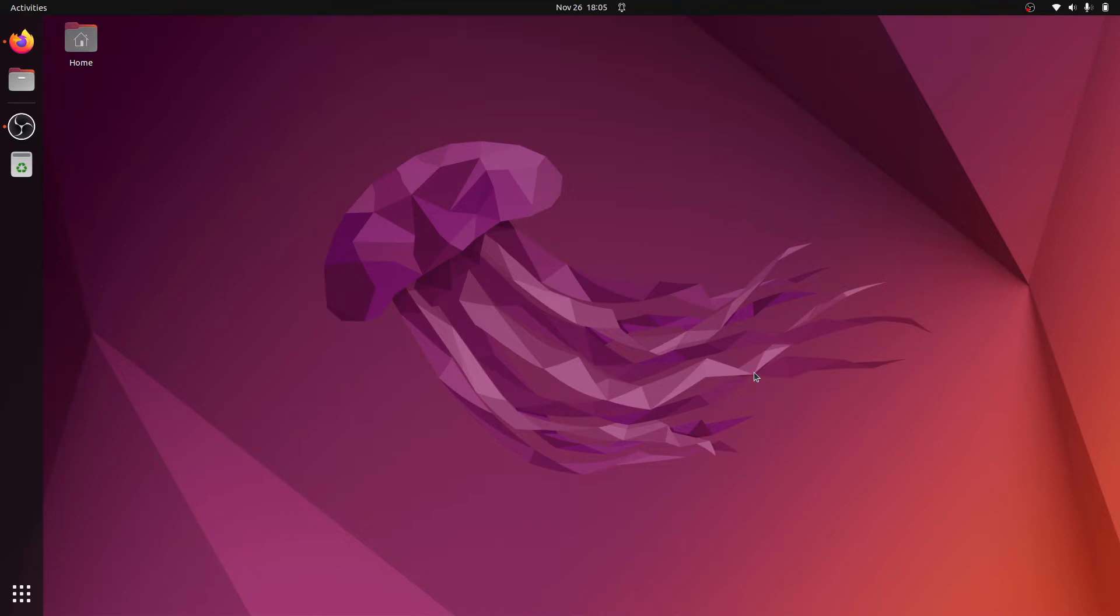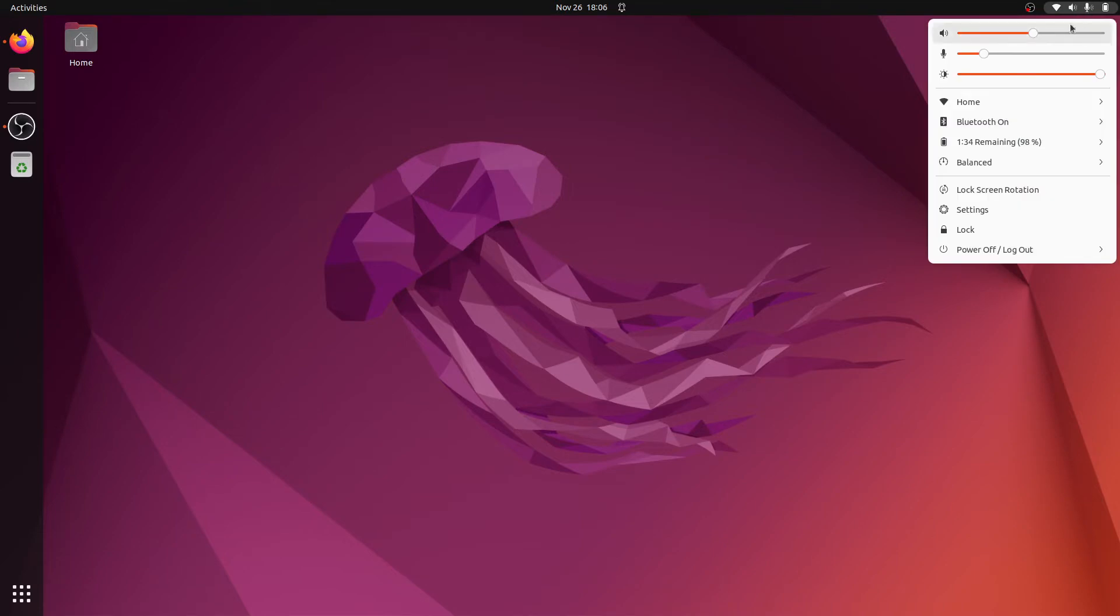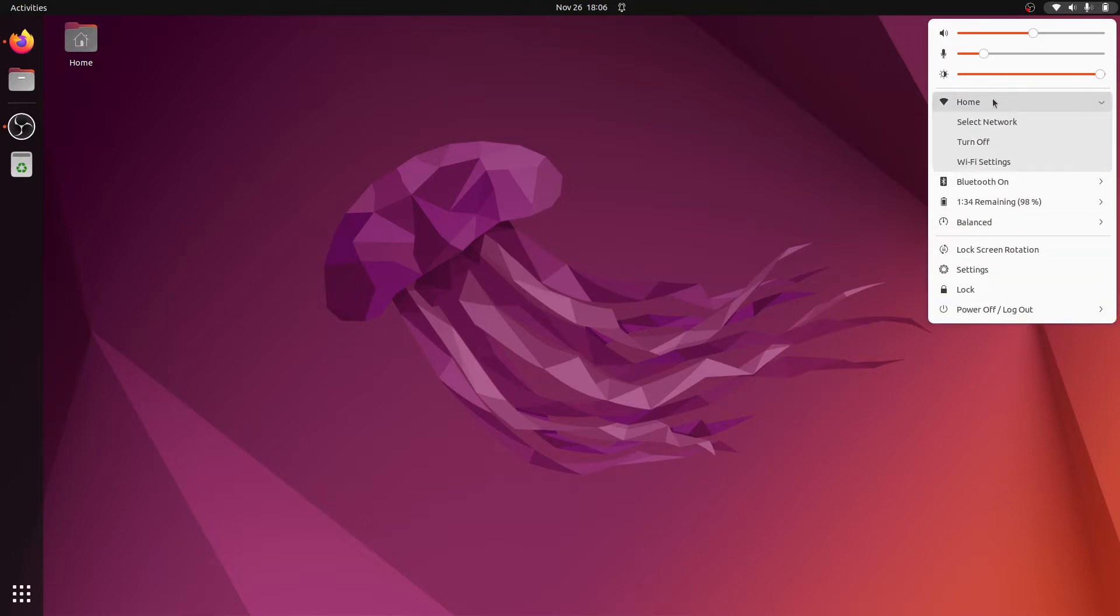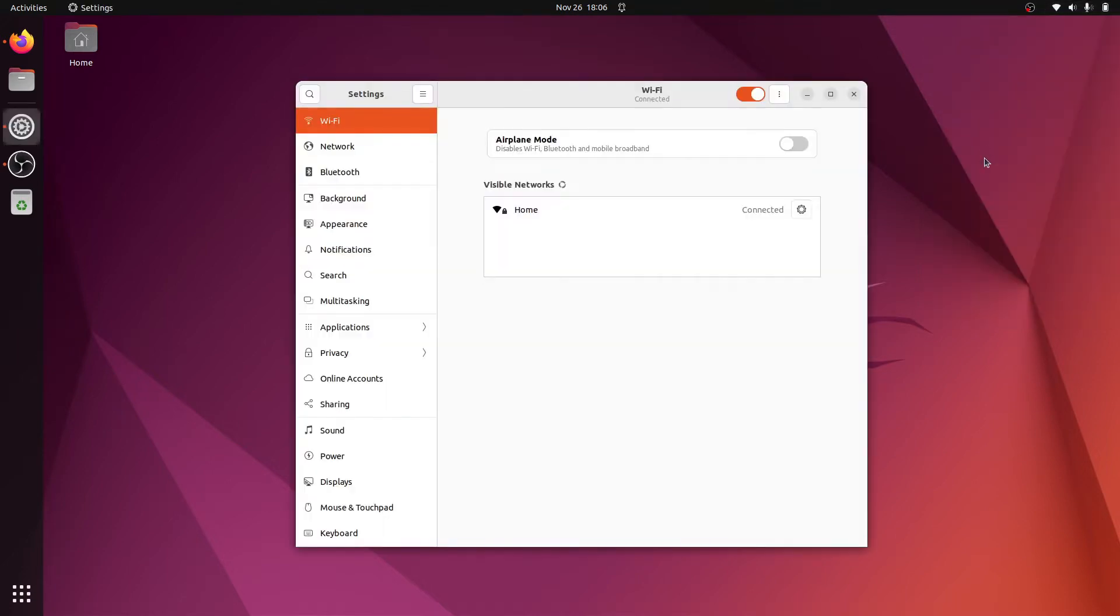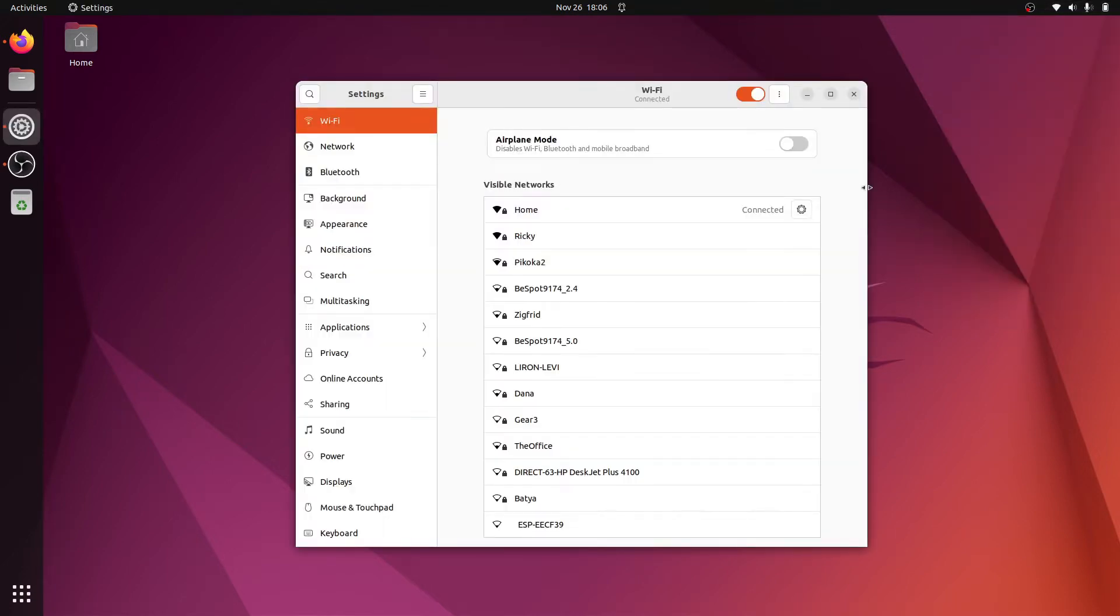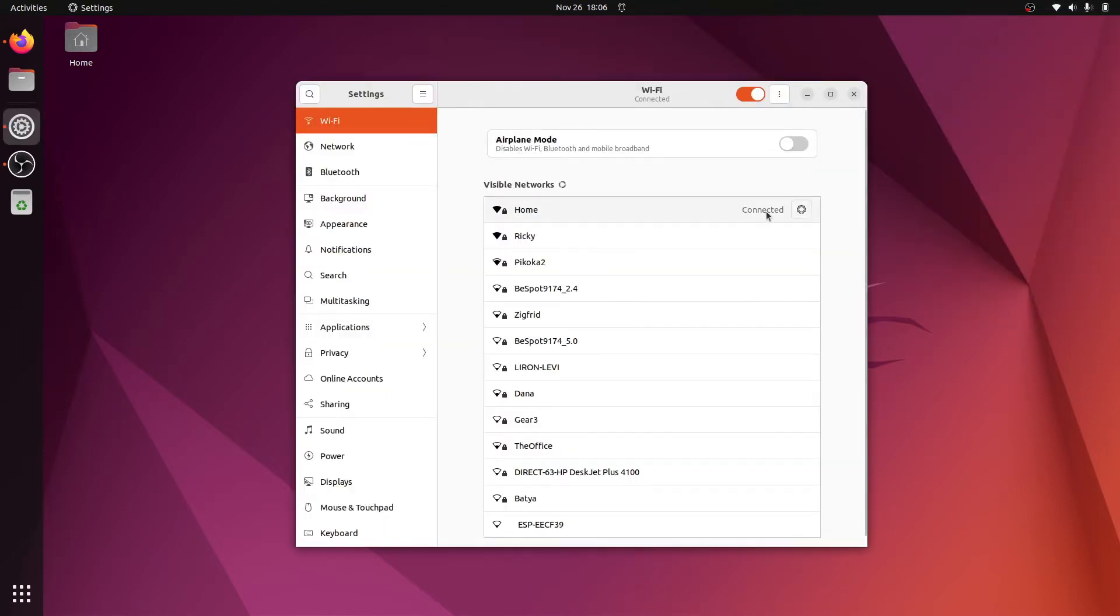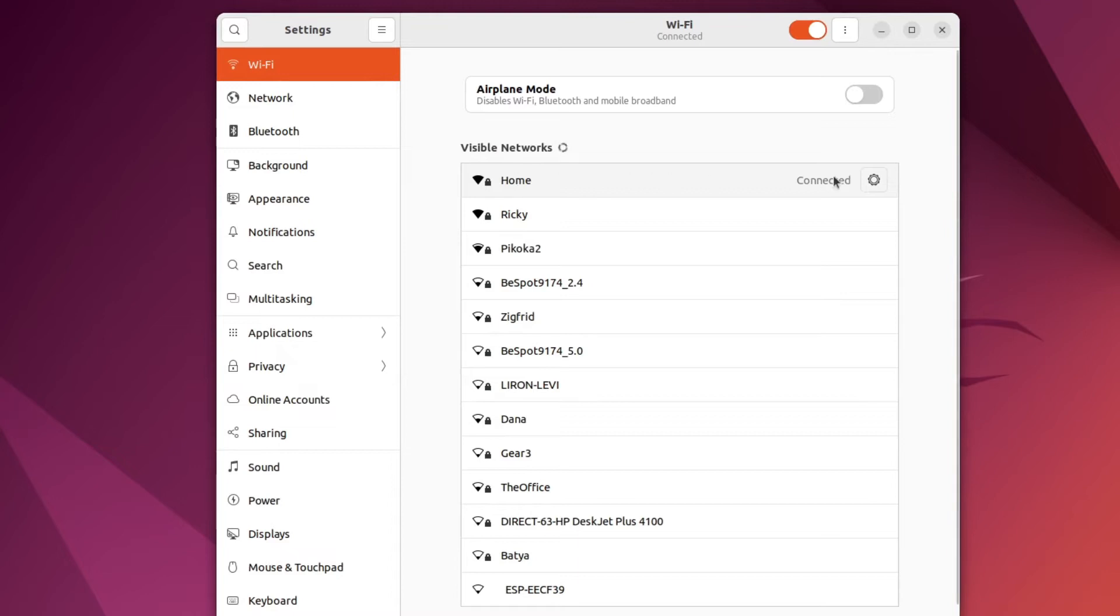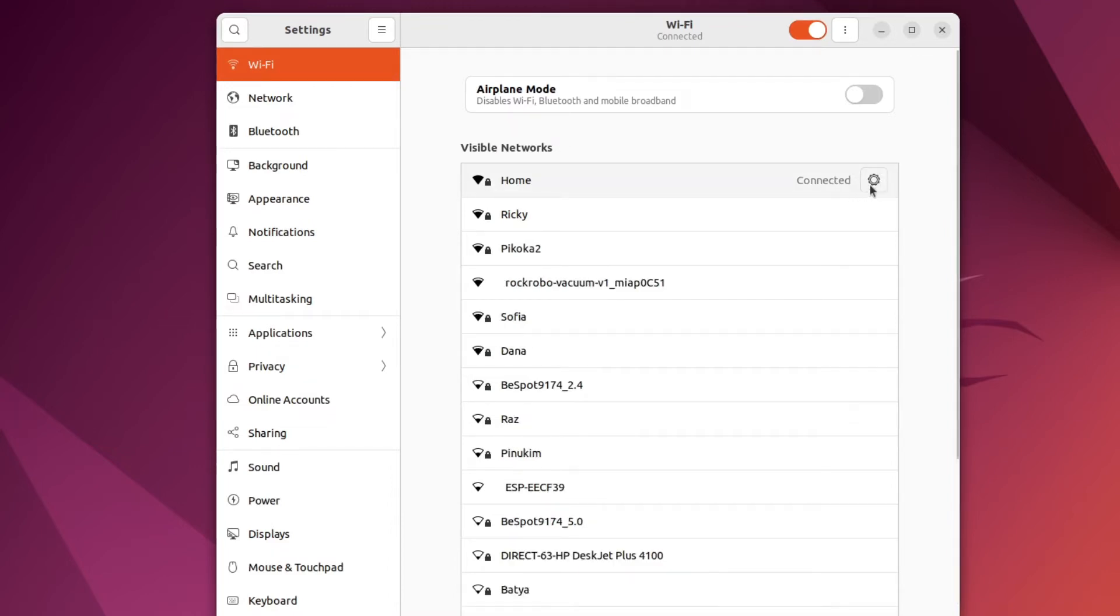First we need to click on the menu on the top right of the screen, and here we can see the name of our Wi-Fi network. For me it's home. Now if we click on it we can open the Wi-Fi settings, and here we can see that we are connected to the home network and we have this gear icon next to it. So let's click on this gear icon.